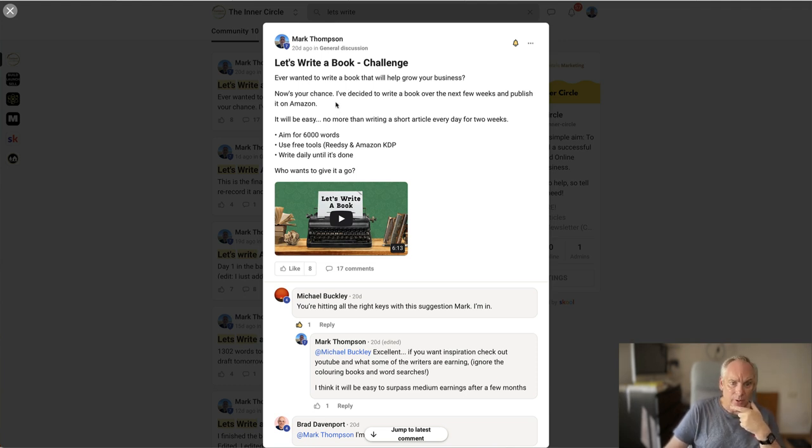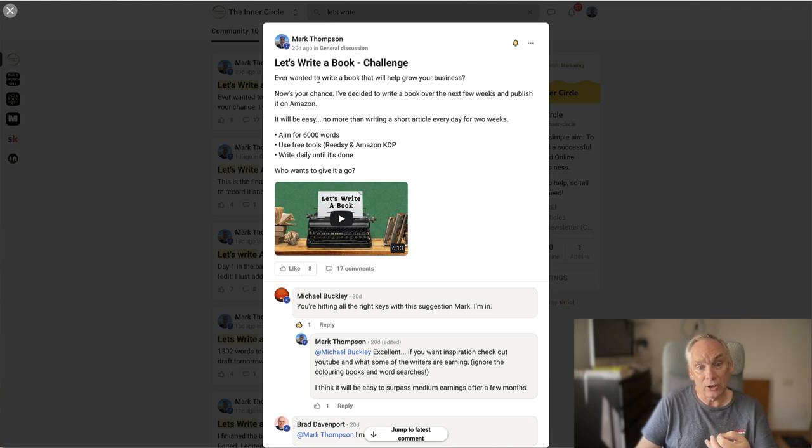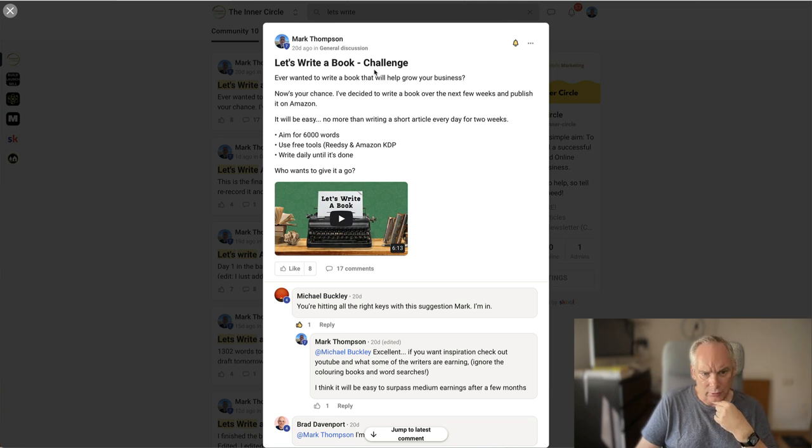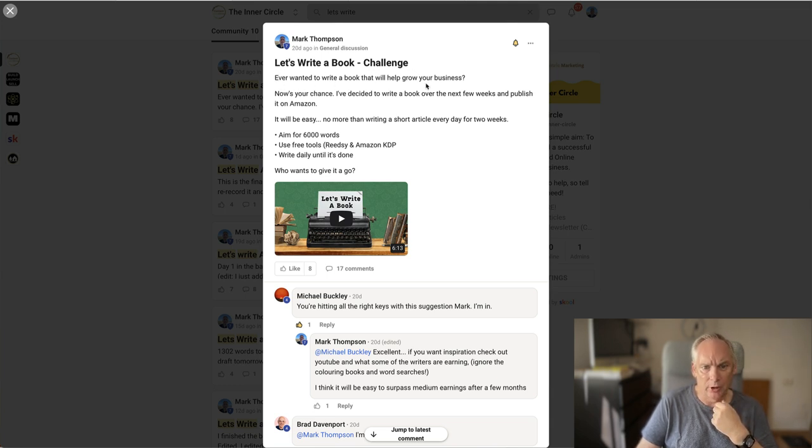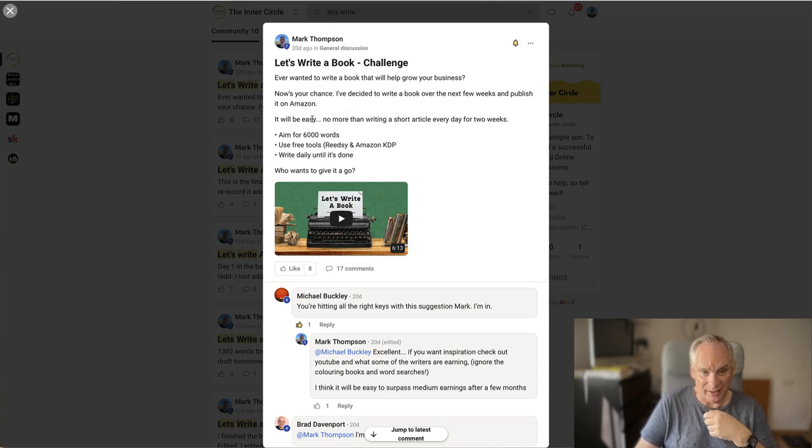So three weeks ago, 20 days in fact, I decided I would write a book and I created a challenge in my community. Here it is: Let's write a book challenge. Ever wanted to write a book that will help you grow your business? Now's your chance. I've decided to write a book over the next few weeks and publish it on Amazon.